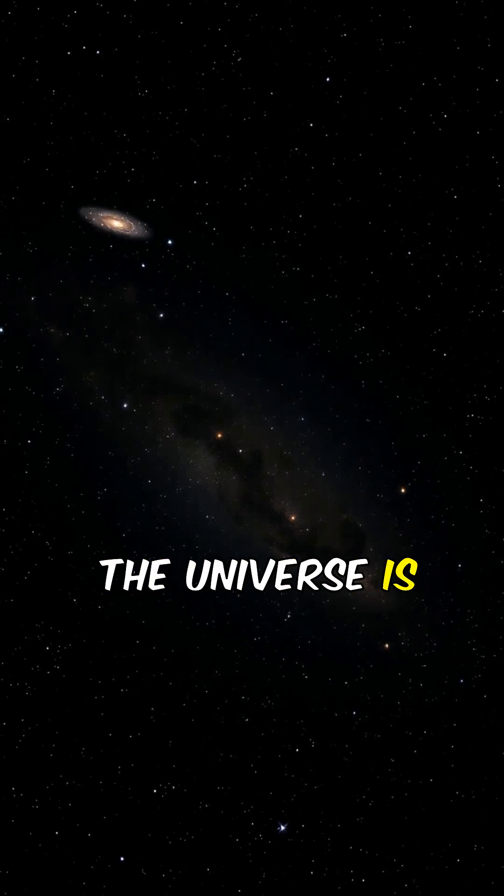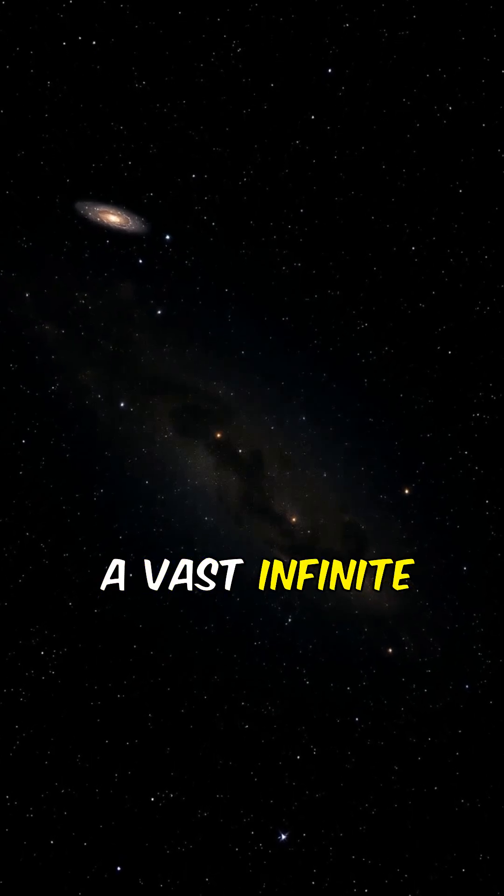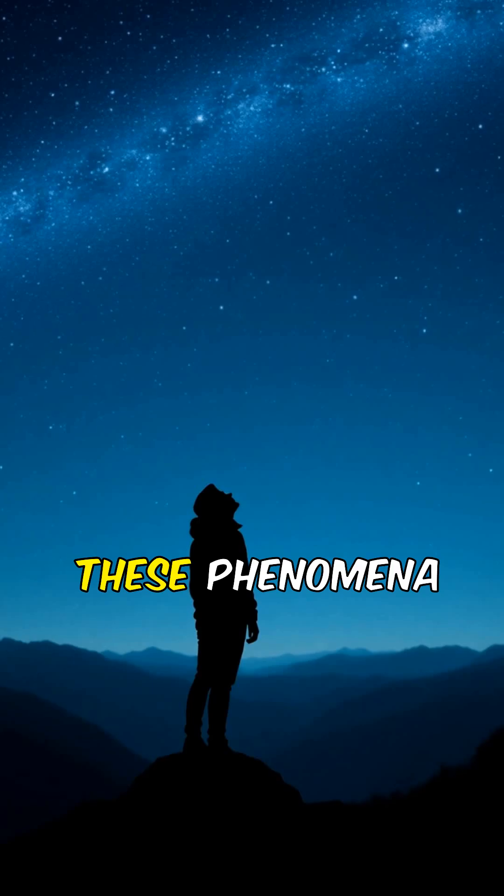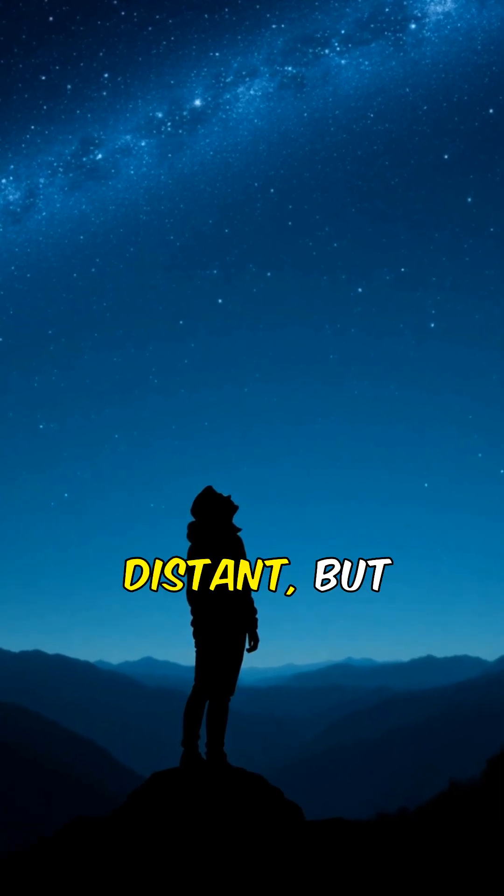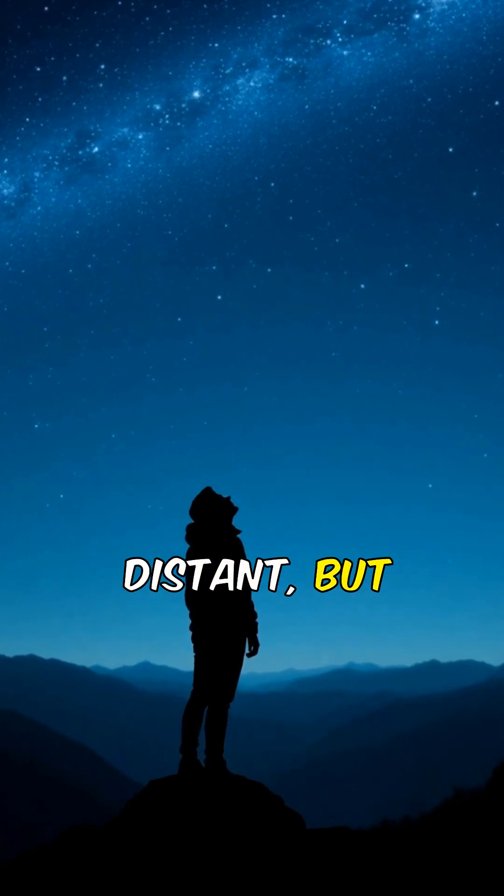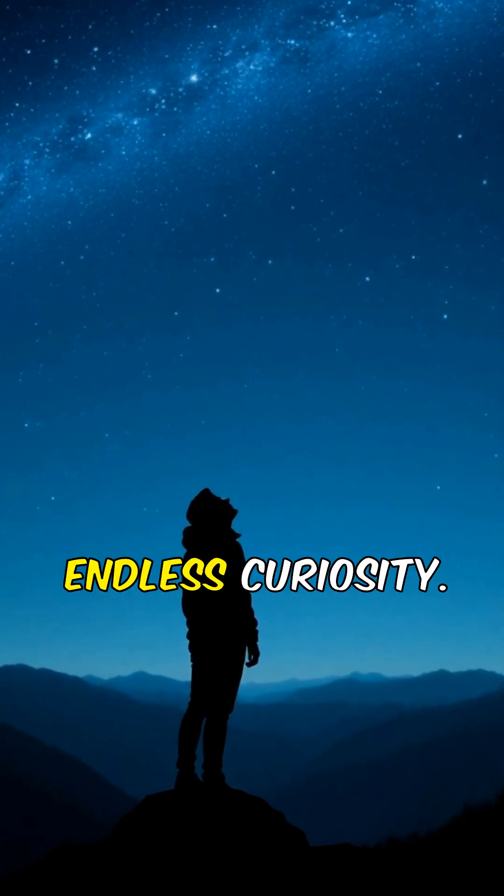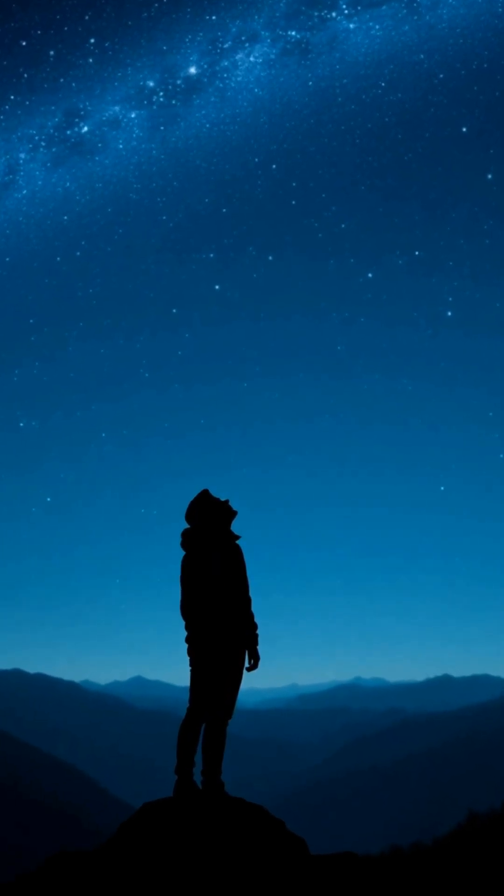The universe is a vast, infinite puzzle waiting to be solved. These phenomena may seem strange and distant, but they're also a testament to humanity's endless curiosity.